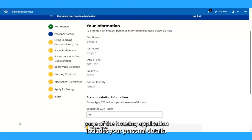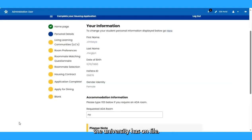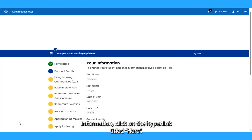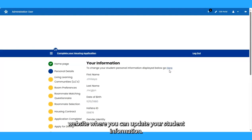The first page of the housing application includes your personal details. Student information displayed is based on information the university has on file. To make any changes to your student information, click on the hyperlink titled Here. Once you click on this hyperlink, you will be directed to the registrar's website where you can update your student information.